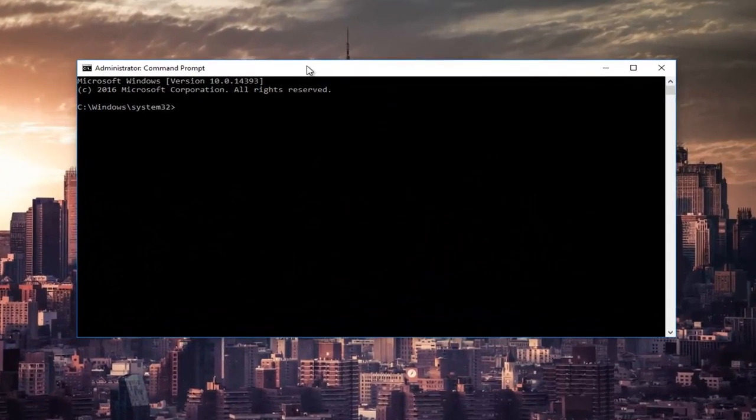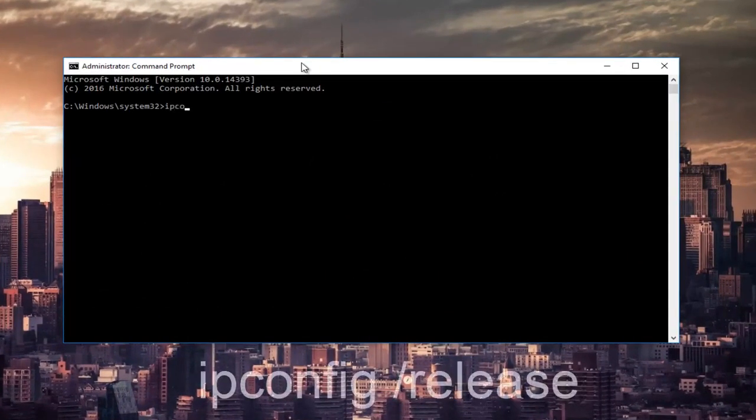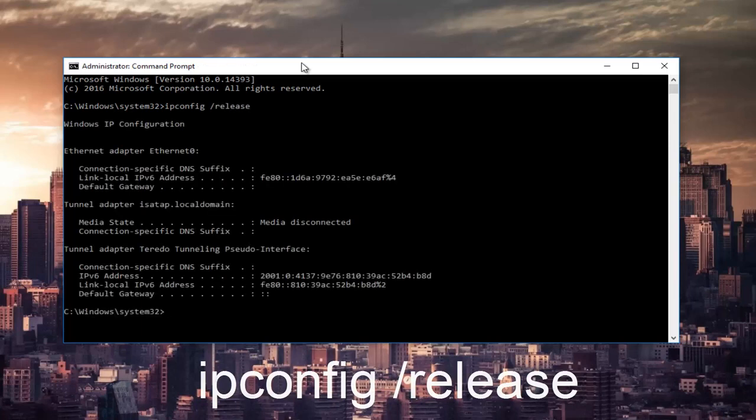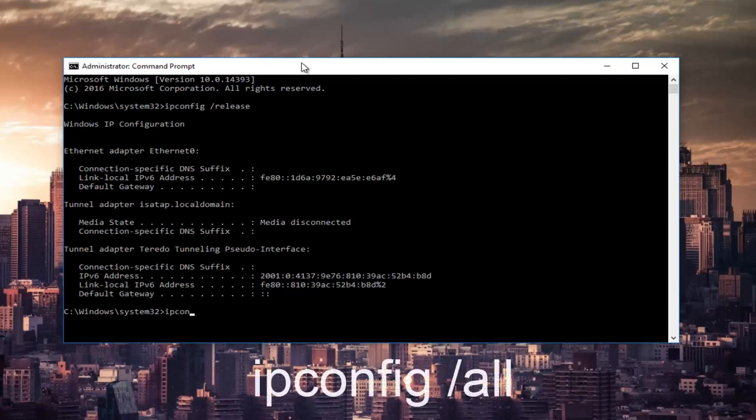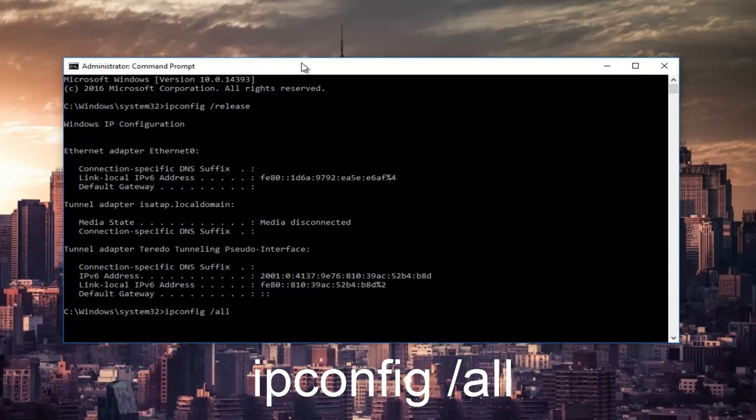Now in the command prompt, you want to type in ipconfig space forward slash release and then hit Enter on your keyboard. Once that command is done executing, type in ipconfig space forward slash all, then hit Enter again.